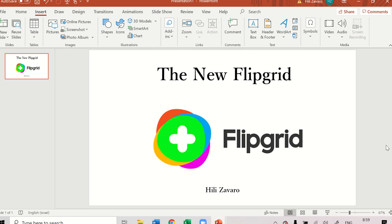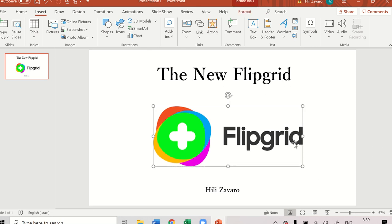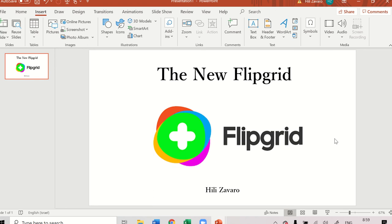Hi, I'm Healy Zavaro. Today I want to show you the new interface of Flipgrid and how to open a Flipgrid for your classroom.